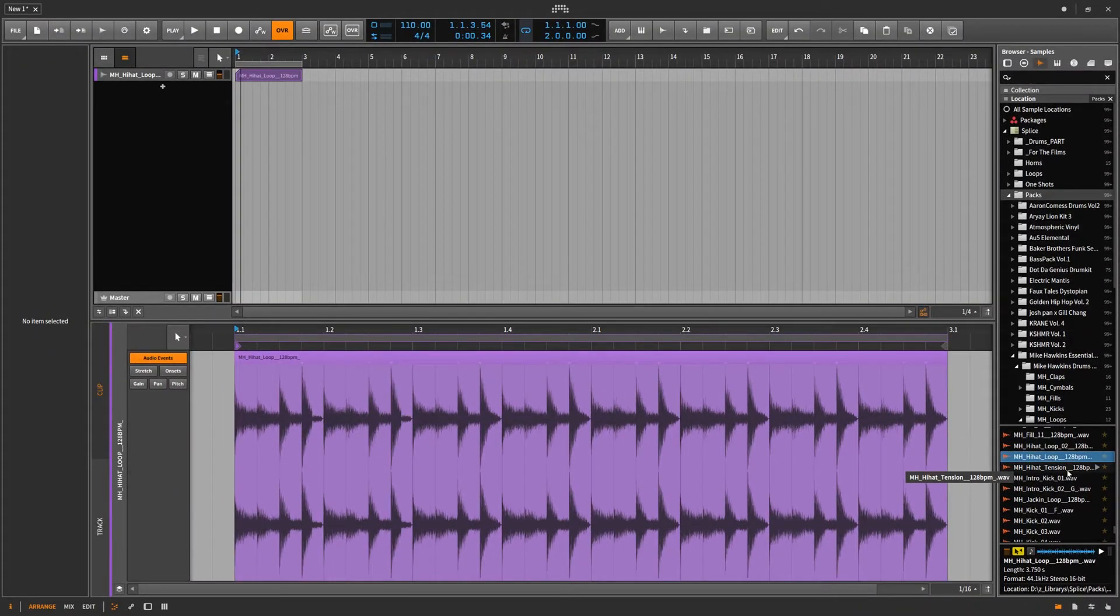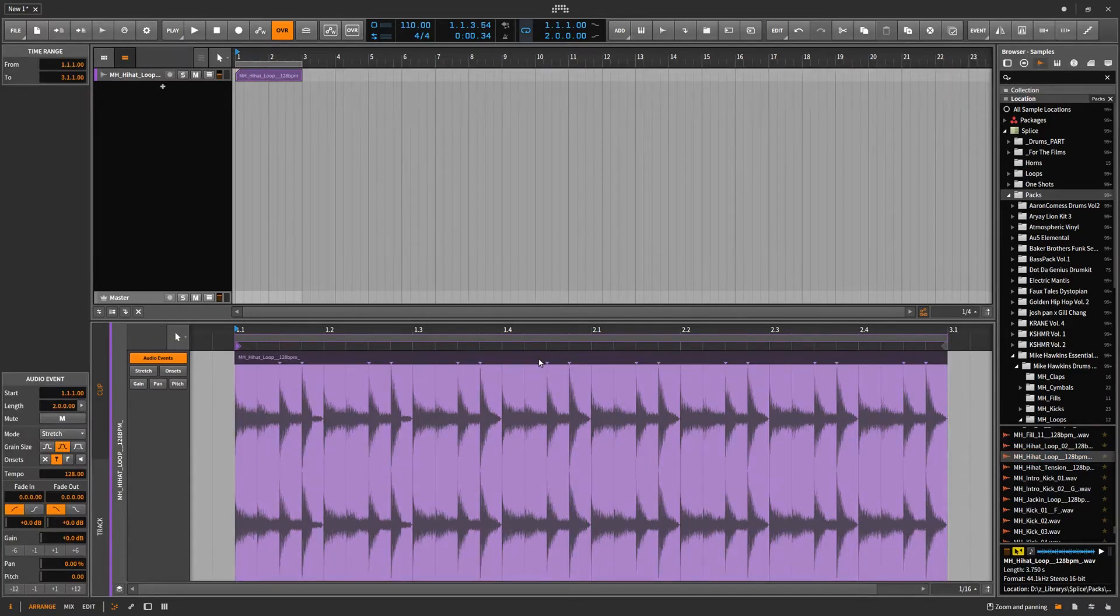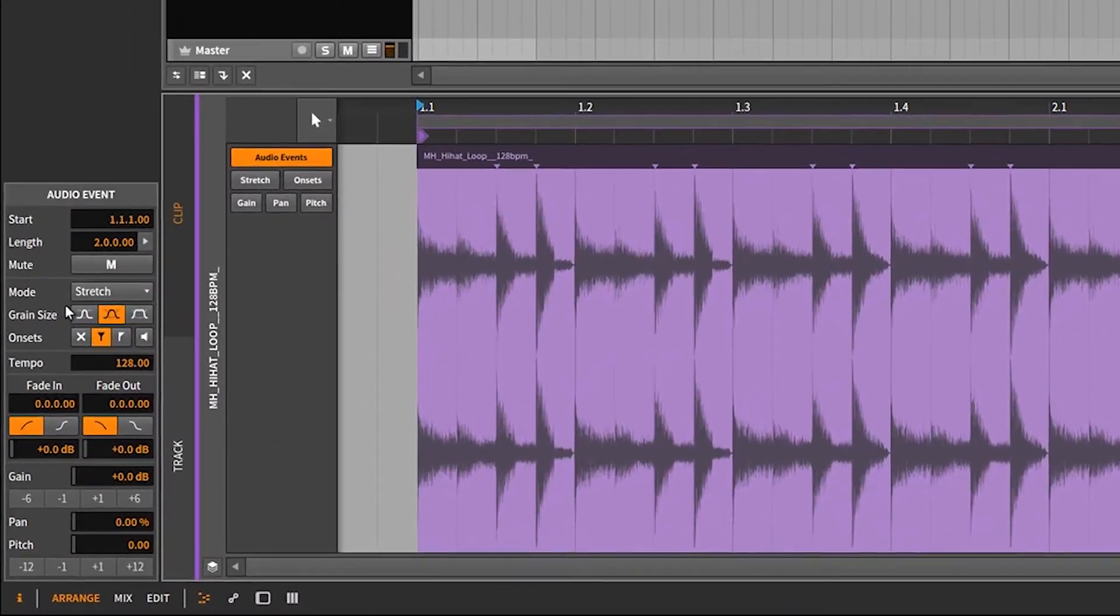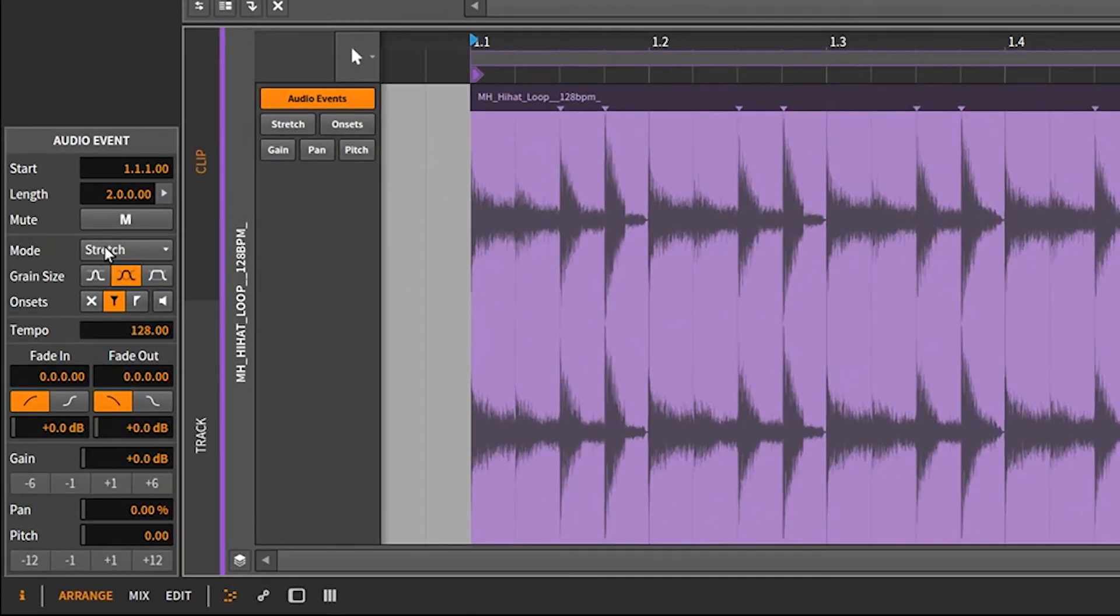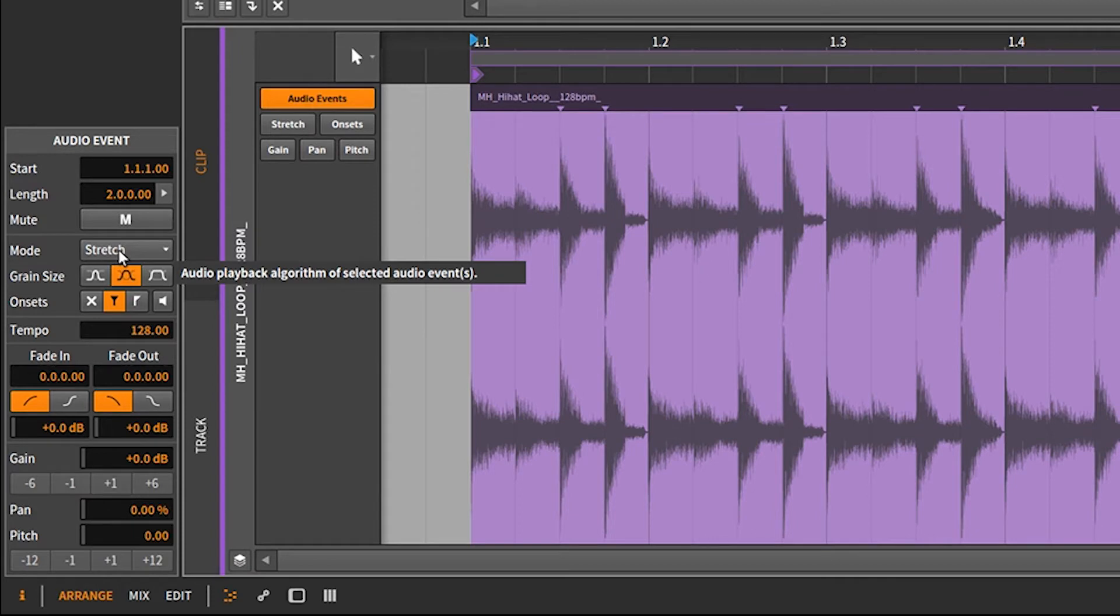Now, how to fix this is if you go over here, you click on this, you can see it's by default, every sample you drag in. And I believe you can change this in preferences. Every sample you drag in is going to be automatically in stretch mode. You don't want this. You don't want samples stretched. Unless you're going for a specific effect.